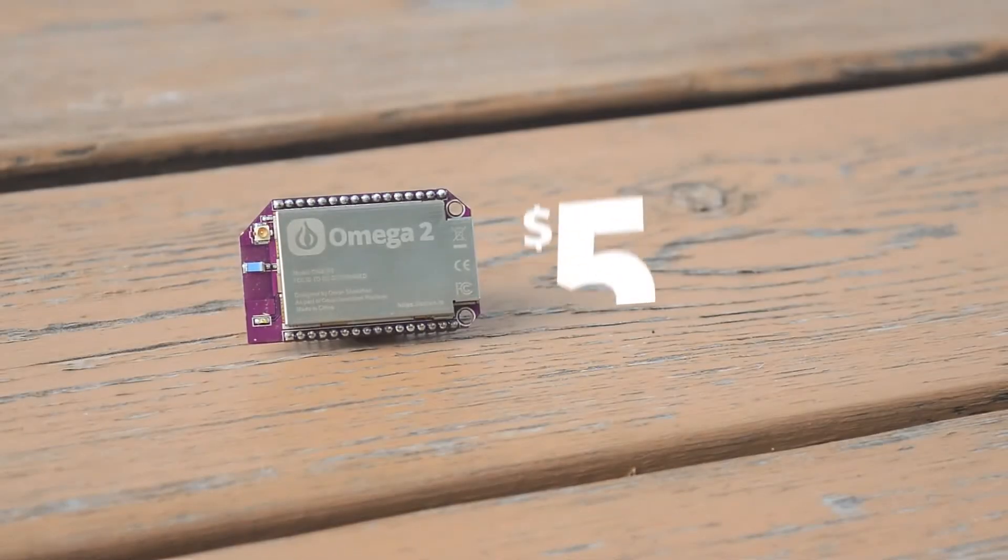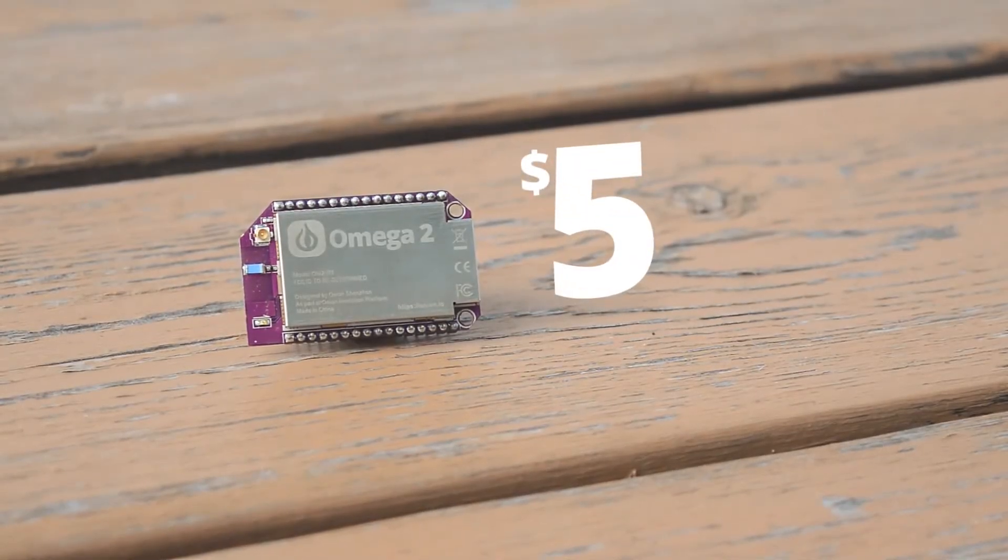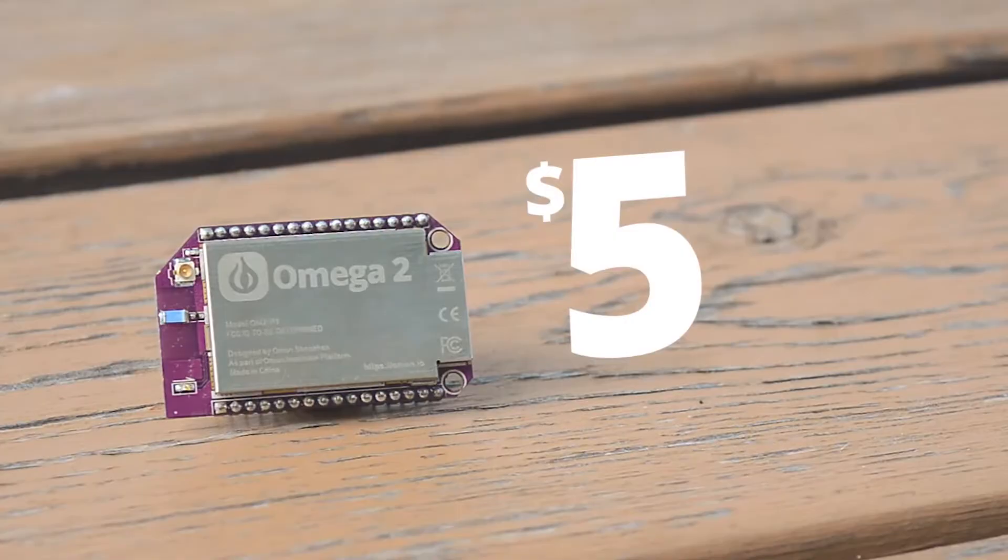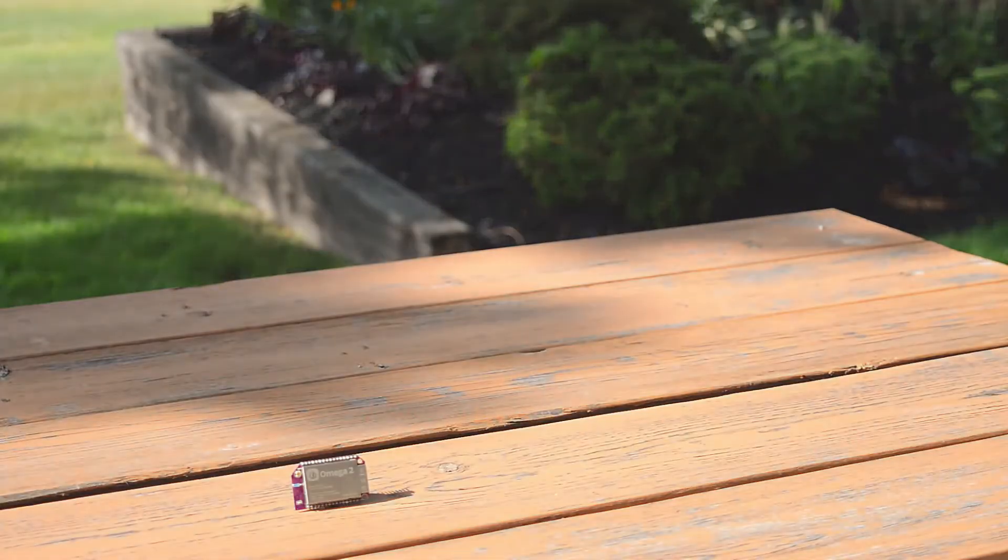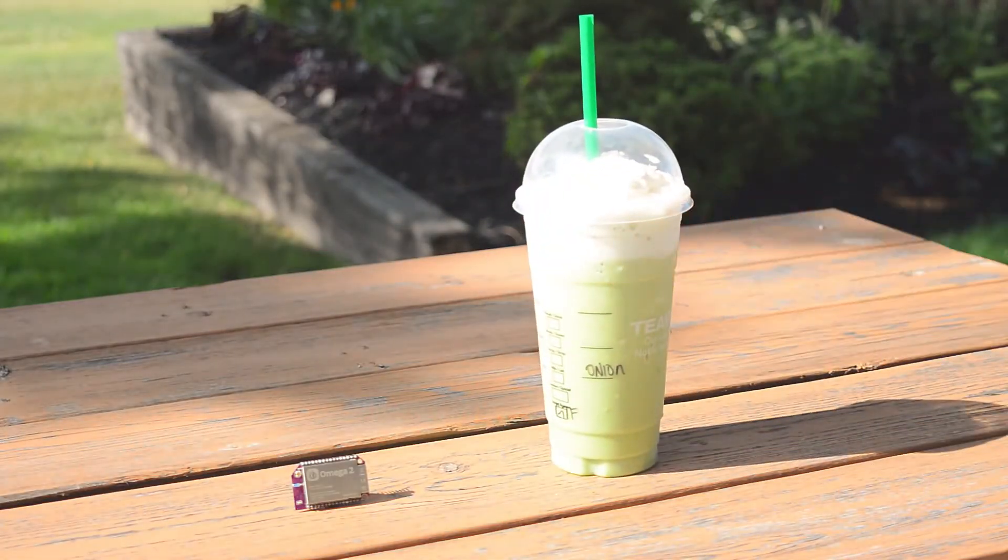The Omega-2 is affordable, starting at only $5. It's cheaper than a Frappuccino. We want to lower the barrier to entry so everyone can join the Maker movement.